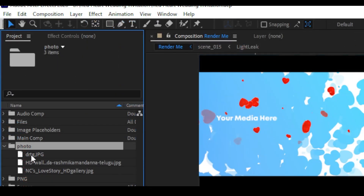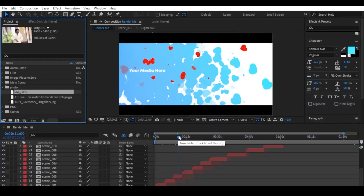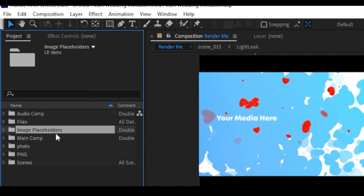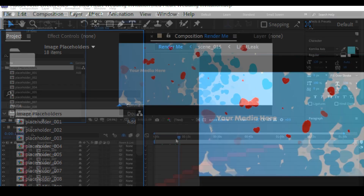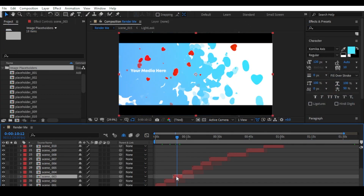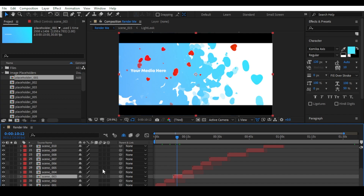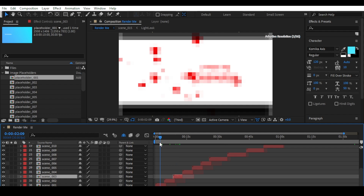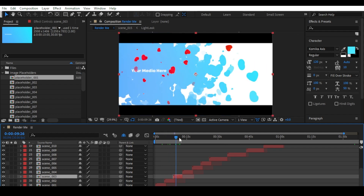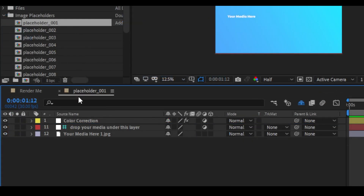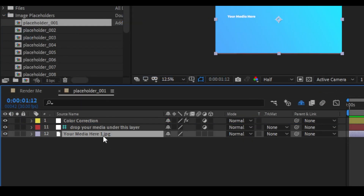The photos are now in the photo folder. To change an image, go to the image placeholder and double-click on it to open. This is the first media placeholder of the project. Click on Placeholder 1 and double-click it in the timeline to open Placeholder 01.